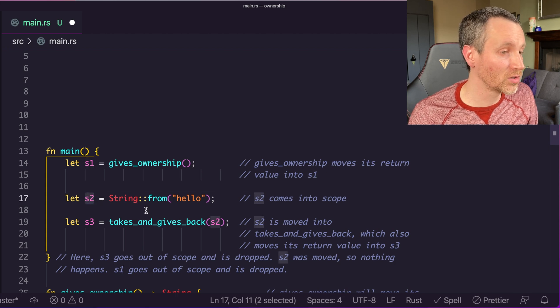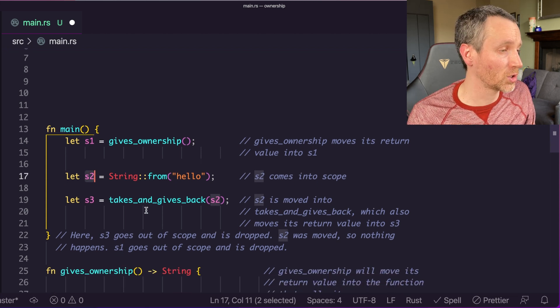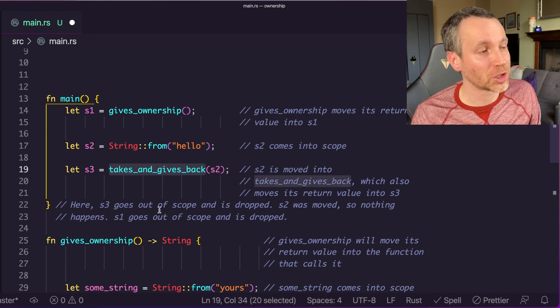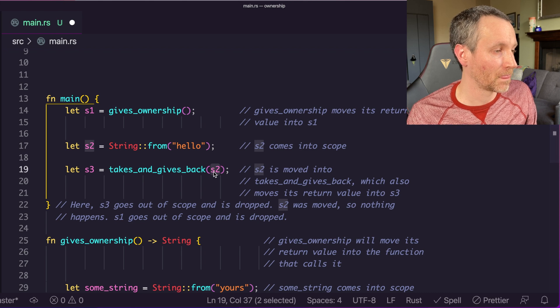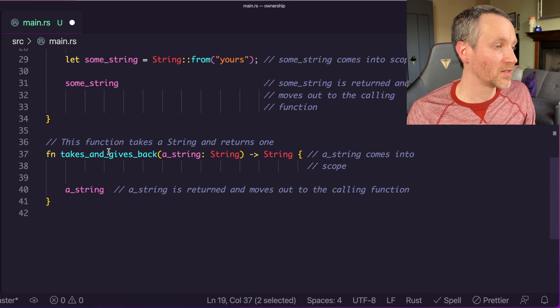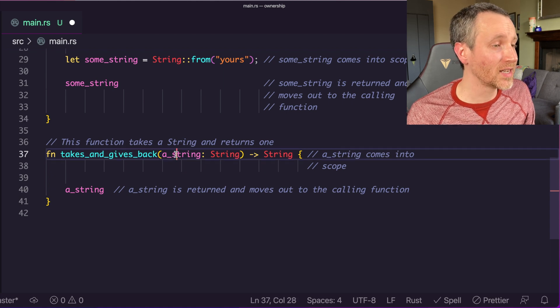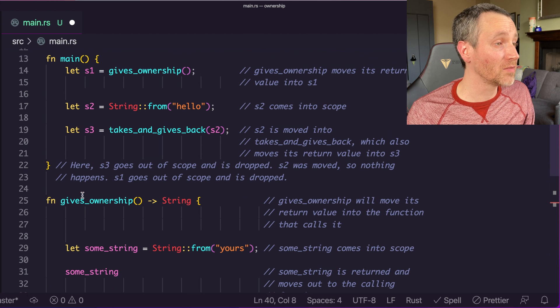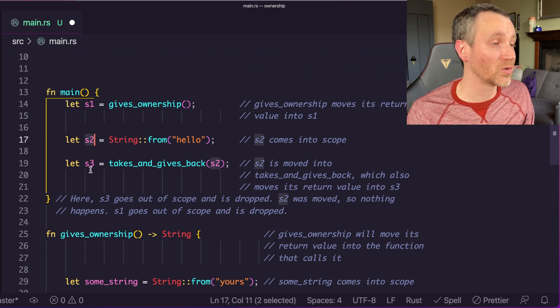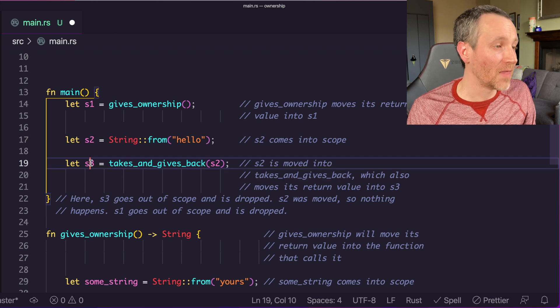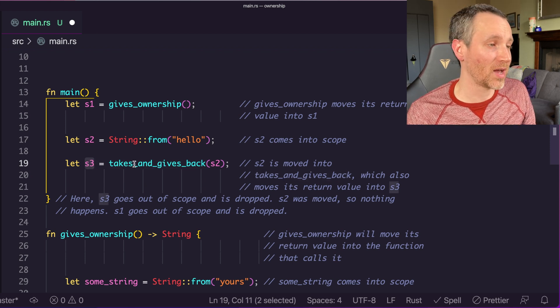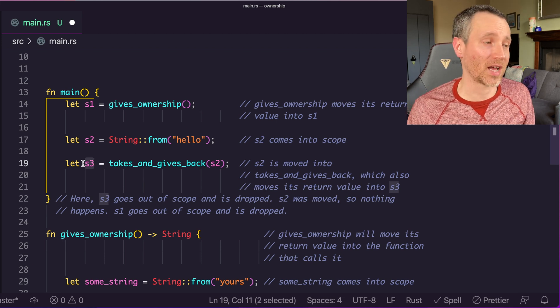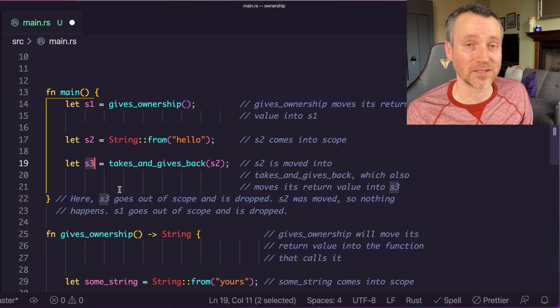We have s2, which very similarly created another string. This is going to take ownership because we're passing s2 into here. If we go to this function, takes and gives back, it's a very simple function. It takes that string and then simply returns it again. This could be convenient because you might want to use s2 after the fact, after this line 19. That's what this is allowing us to do. Since it's returning that same value back, it took the ownership, and now it's giving it back to the calling function in main here. So now that's actually s3.